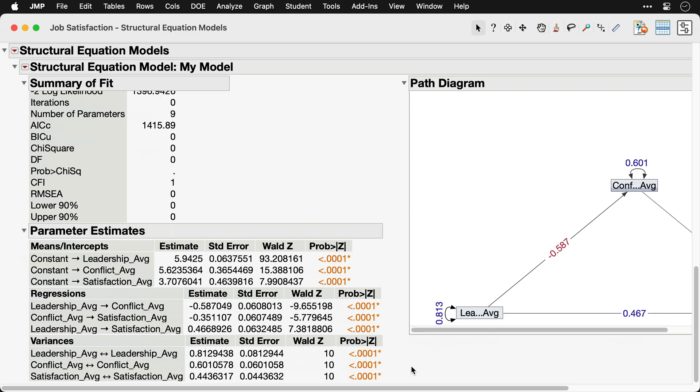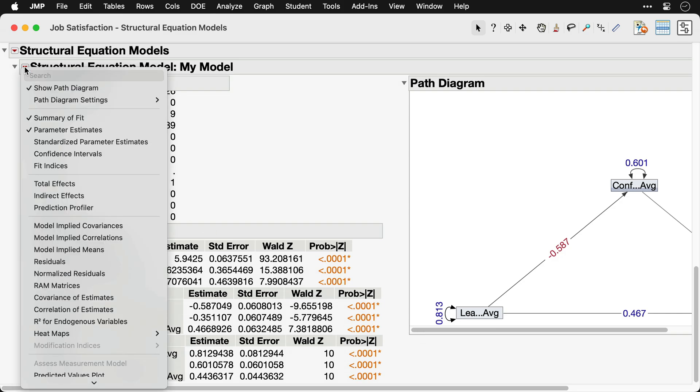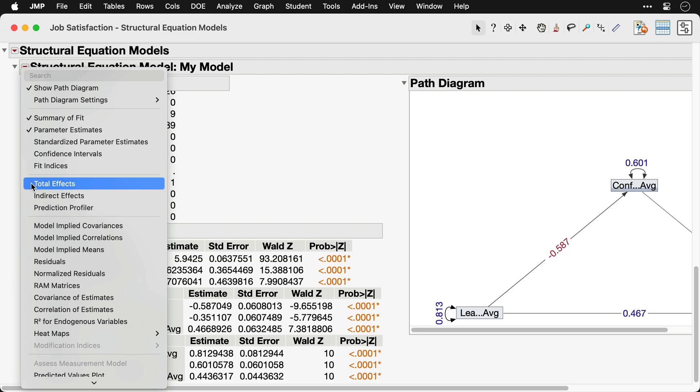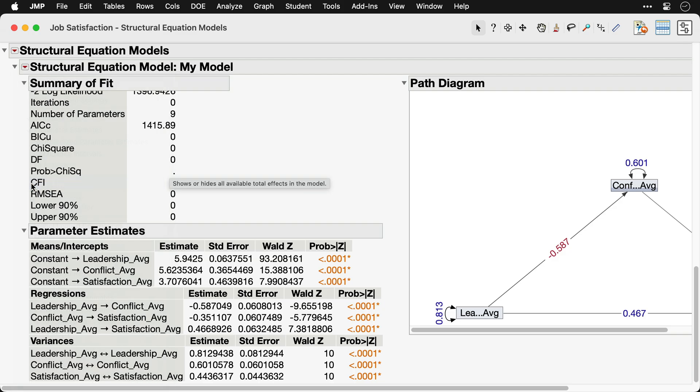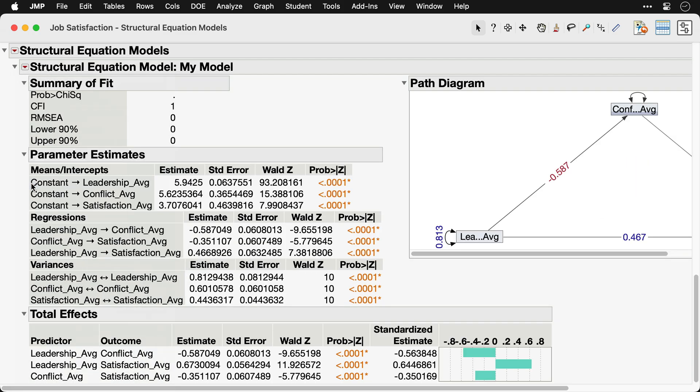Further outputs for this model are available under the red triangle. For example, we might select Total Effects to assess the total effect that leadership has on satisfaction through both the direct and indirect effects.